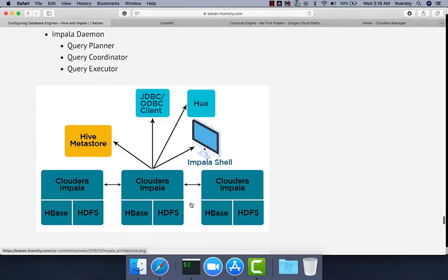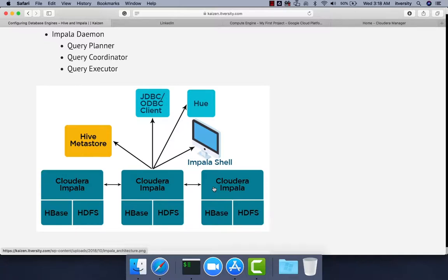The Impala Daemon will be present on all the worker nodes along with the data node, resource manager, node manager, etc. Impala doesn't use YARN for resource management or MapReduce or Spark for distributed processing. It has its own set of daemon processes called Impala-D, which takes care of resource management as well as distributed processing of our data.